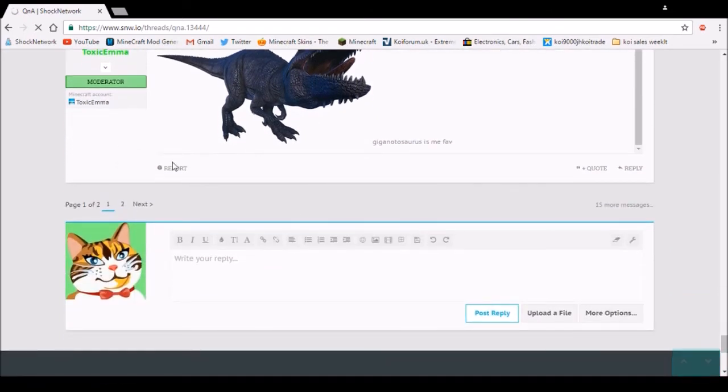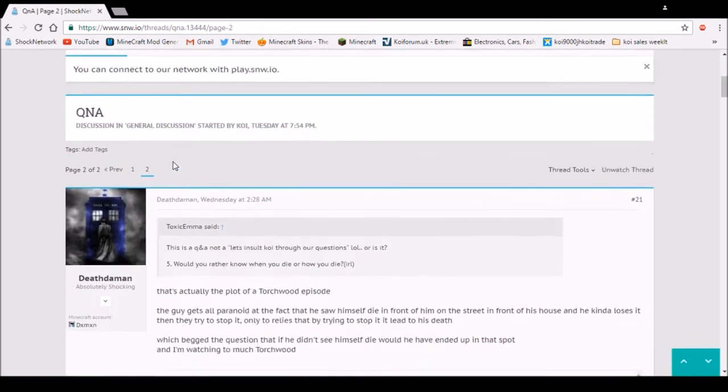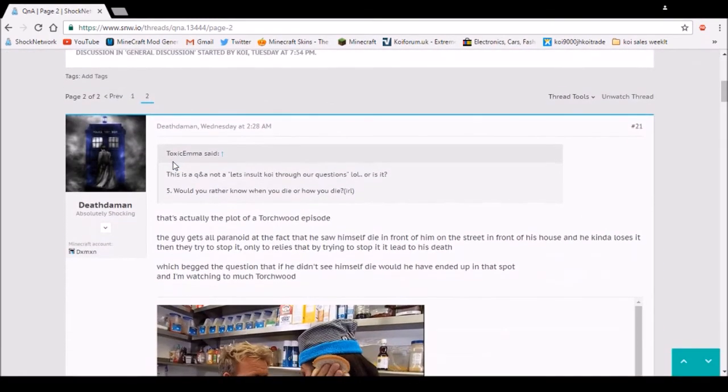Now let's get into the next page of questions. It might take a while to load for absolutely no reason. Okay, here we go.